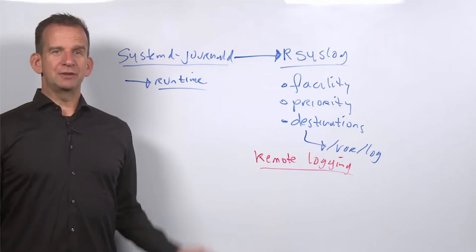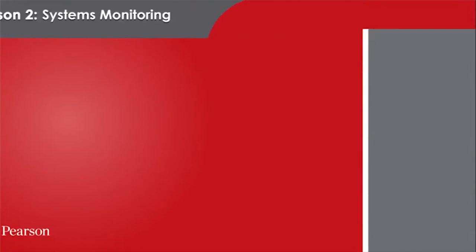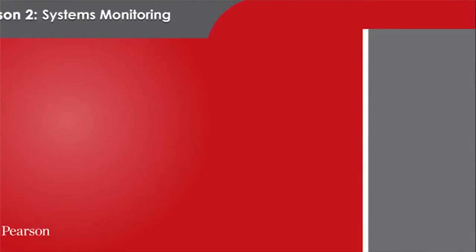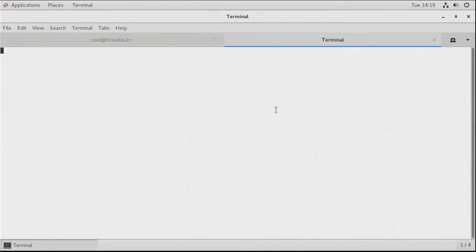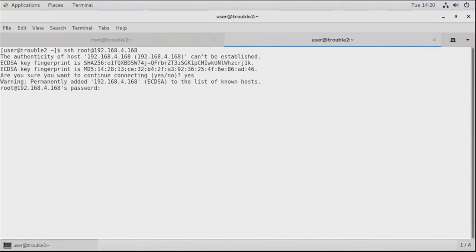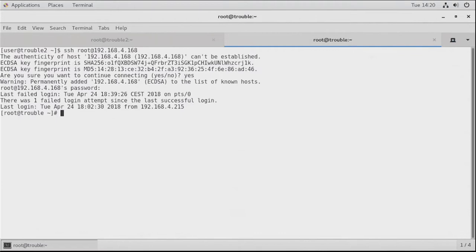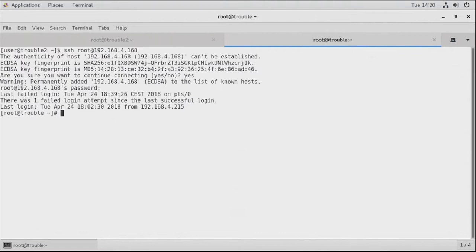In the next lesson I will show you how to configure logging on Linux. In this lesson I will show you how to set up a remote log server. We need two servers — I'm currently at trouble2, which is the client, and I'm opening an SSH session to 192.168.4.168, which is trouble1, the server. If you want to set up remote logging, rsyslog is what you need, and there are two parts — the listener configured on the log server, which goes through rsyslog.